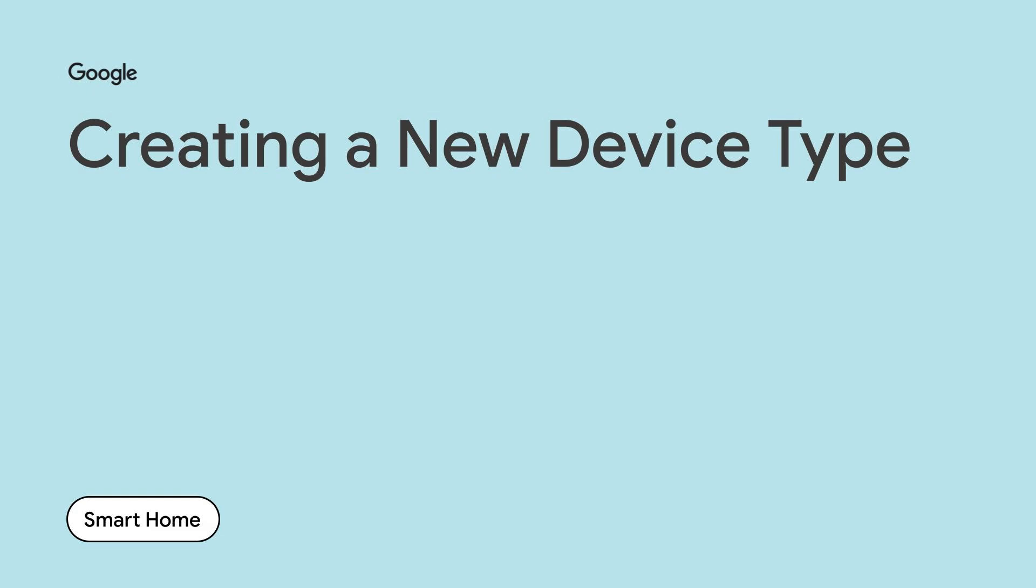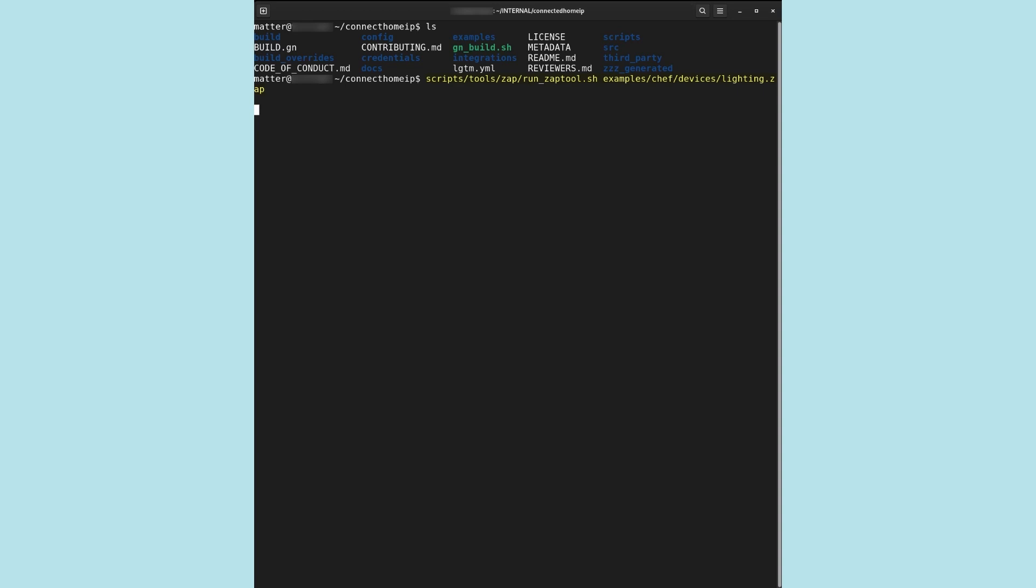A ZAP file can be created using the ZCL Advanced Platform, or ZAP tool. The ZAP tool is a third-party tool offering a generic templating engine for applications and libraries based on the Zigbee cluster library. This tool is included in the Matter repository as a sub-module. We begin by launching the ZAP tool from the command line and providing the light bulb ZAP file as an argument. The ZAP tool may be launched directly or from Chef with the appropriate flags.